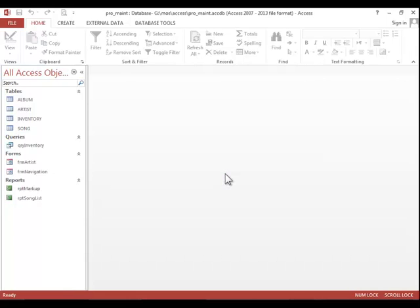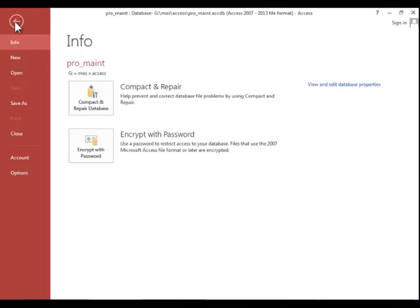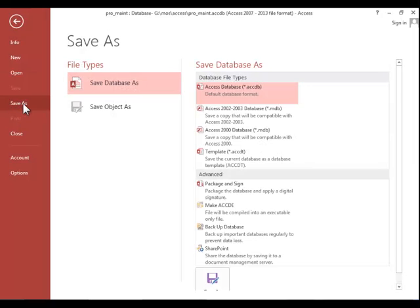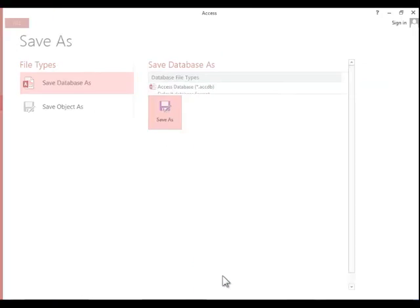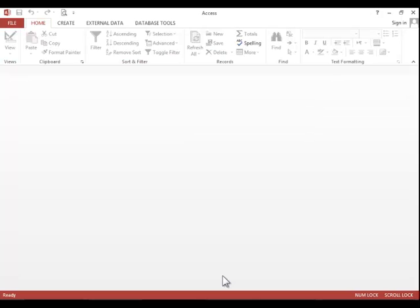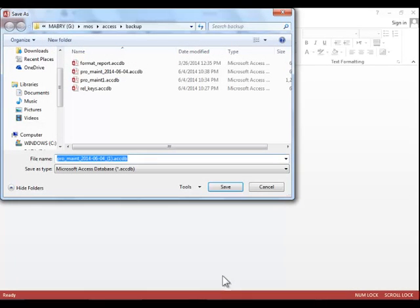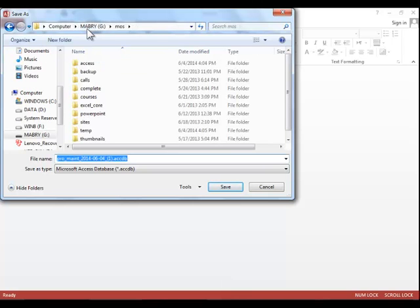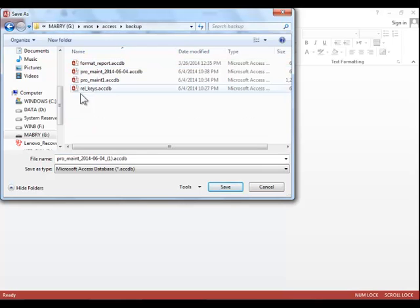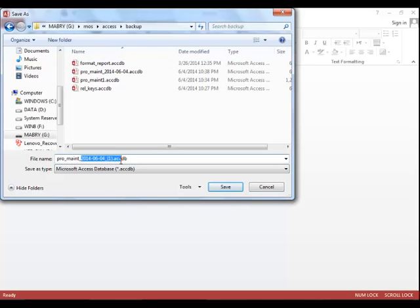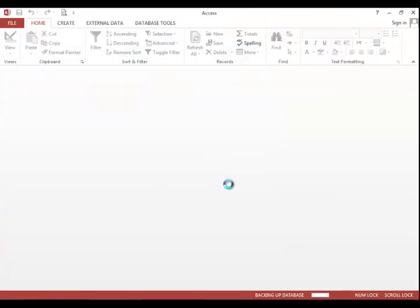To back up a database, click on File, Save As, Save Database As, choose Backup Database in the Advanced section, and then click the Save As button. And then Browse for the location where you wish to save the backup. Edit the file name if necessary, and then click Save.